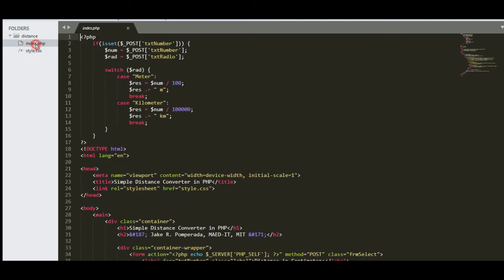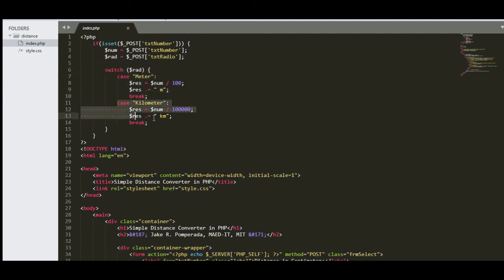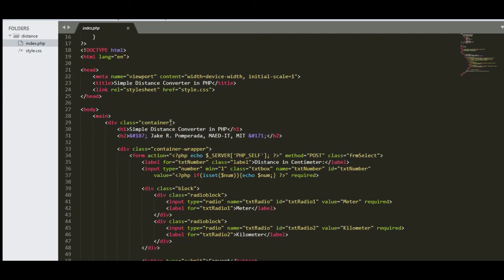Okay, so for the index we have here the PHP, for the isset for the selection text number. And then we are using here switch statement for the meters conversion and kilometer. So we have here the head.